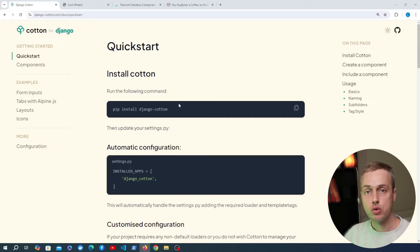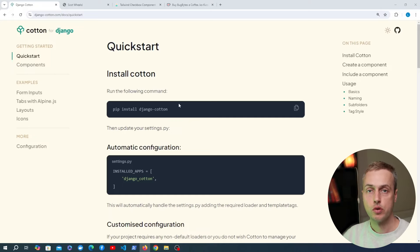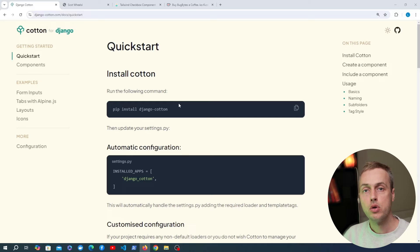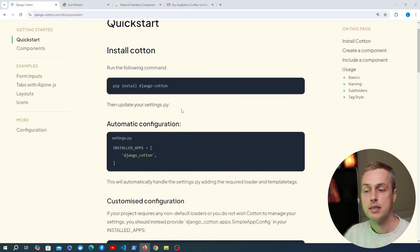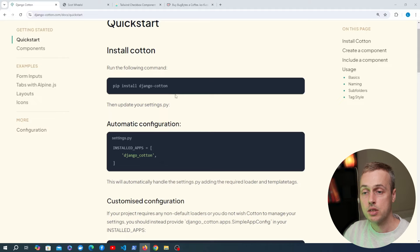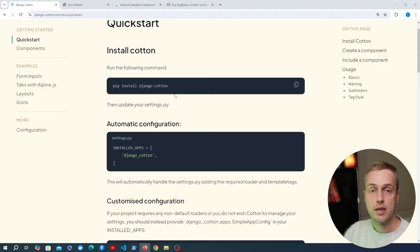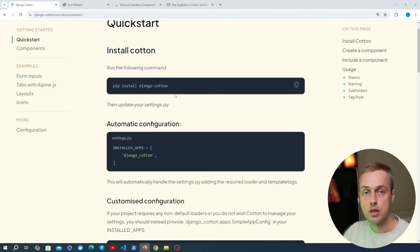We recently did a video on Django Cotton, which is an amazing new component framework for Django. In this video we're going to show a new example that uses HTMX and the simplified setup of Django Cotton. It's much simpler than even before to set this up and start using components in Django.